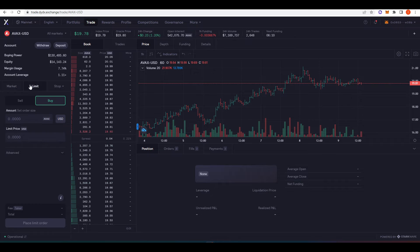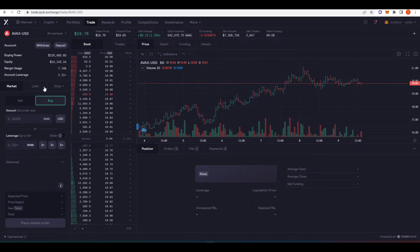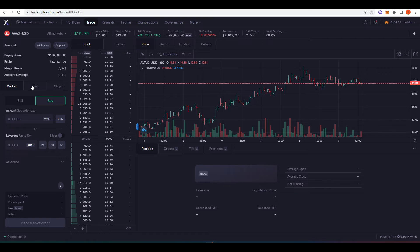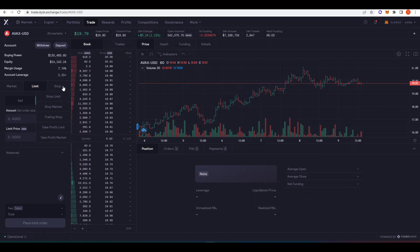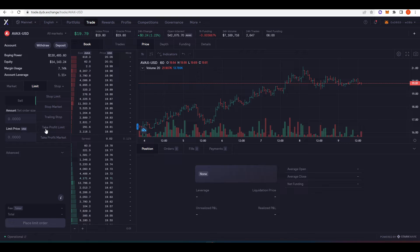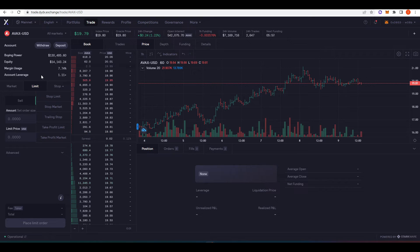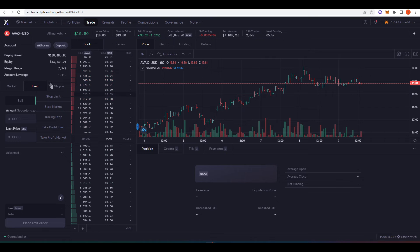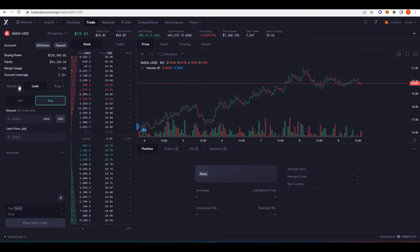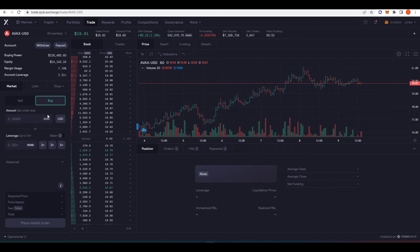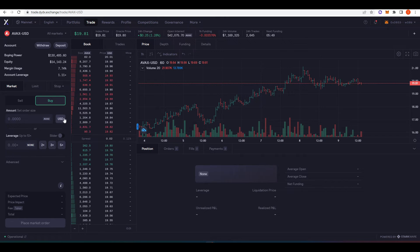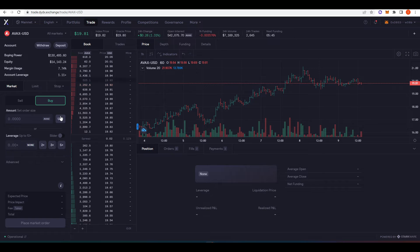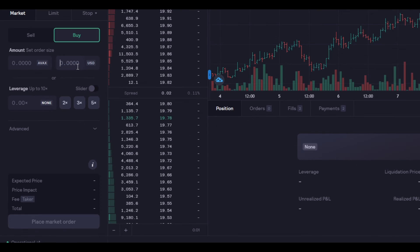And so you have a lot of the classic stuff that you would expect on any DEX out there. So market limit orders, and then you have a good amount of different stop orders here as well, which I'm pretty happy about because I think a lot of futures DEXs lack a lot of these options. And so this is quite cool. I'll just show you guys an example of what it looks like to trade. And this is why I think dYdX is the best futures DEX out there. And you'll see why.